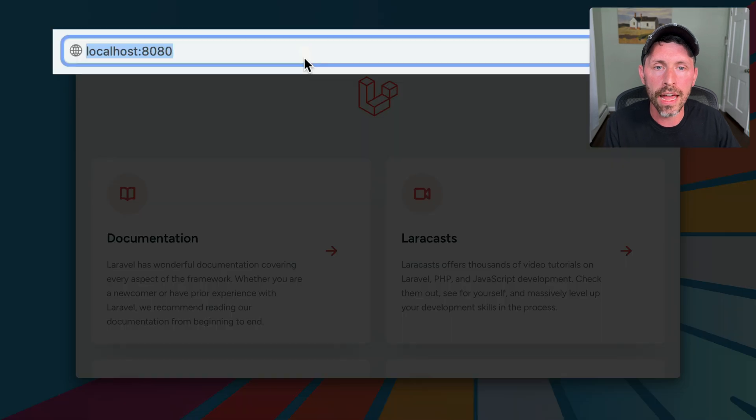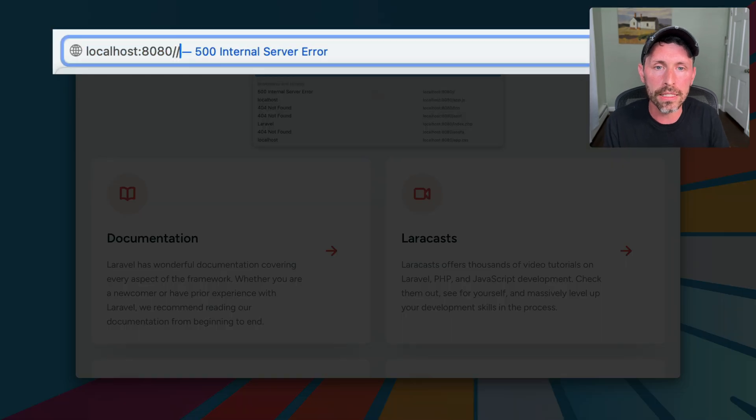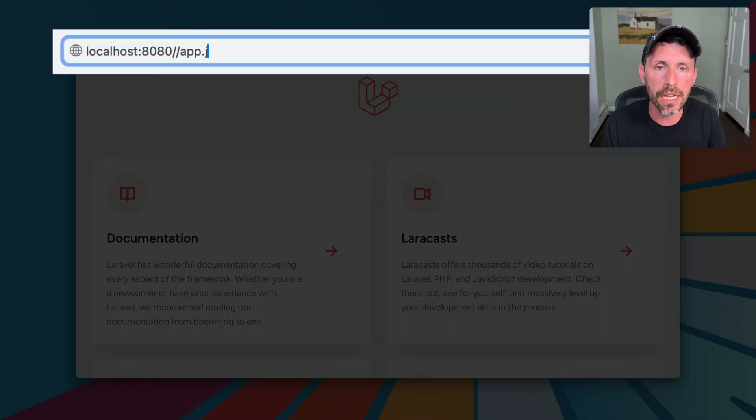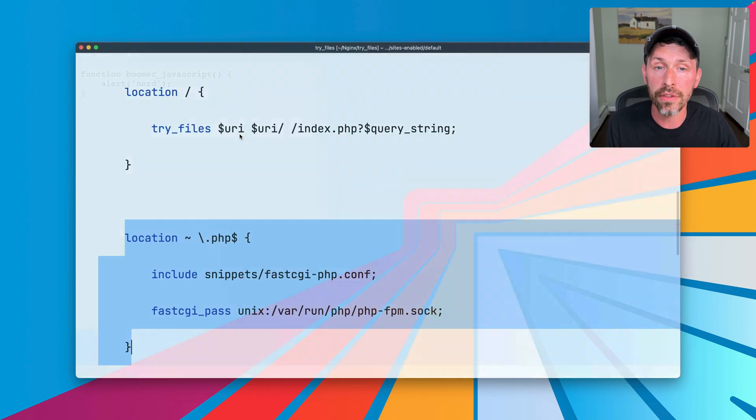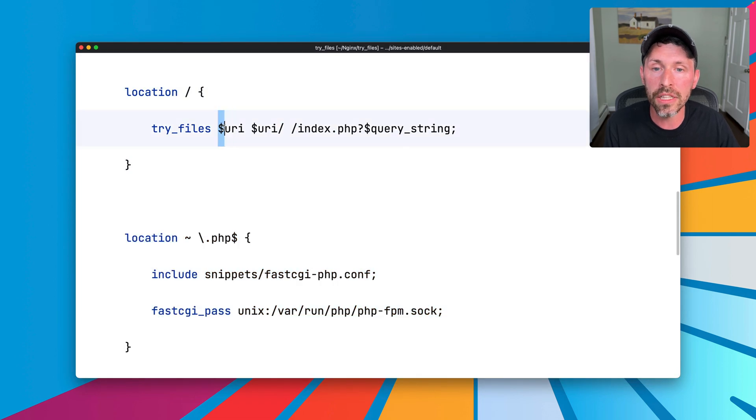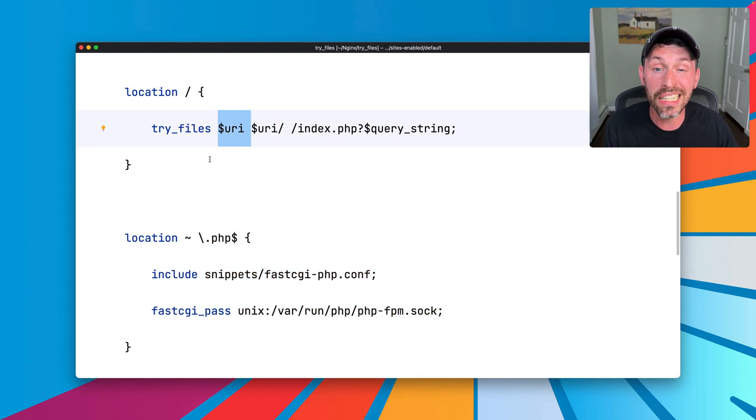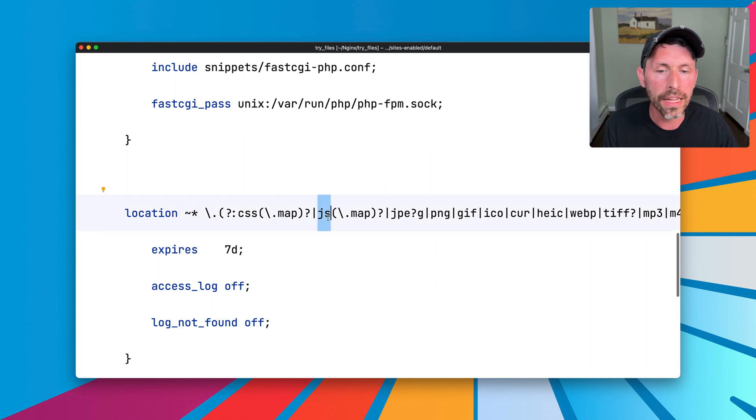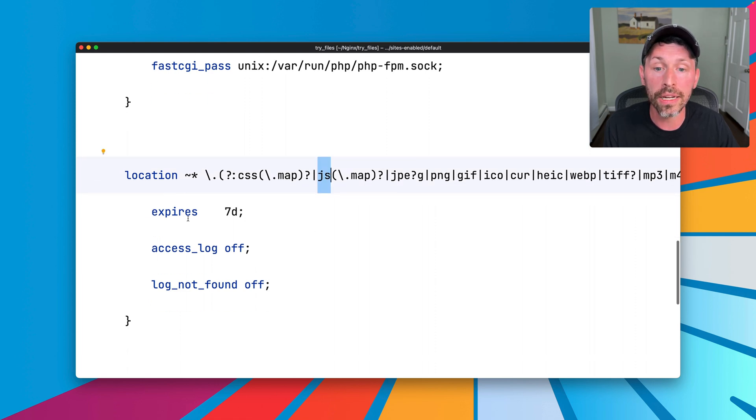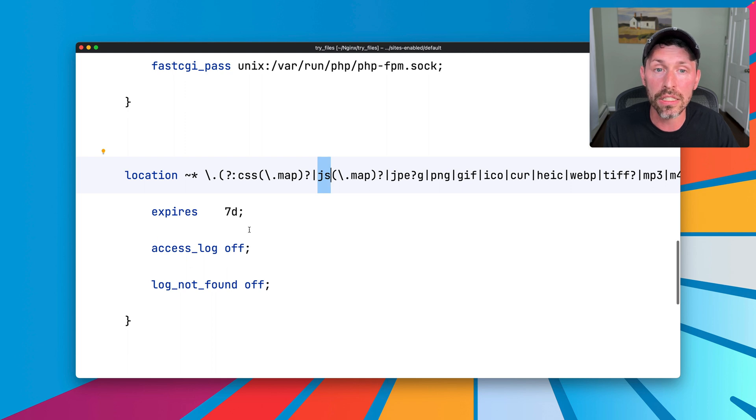If we have a slash app.js, that gets served as a JavaScript file, because the URI matches exactly the URI ends in .js. So we end up down here, which searches for a .js file, and then it gets an expiration header of seven days and no access log and all that good stuff.